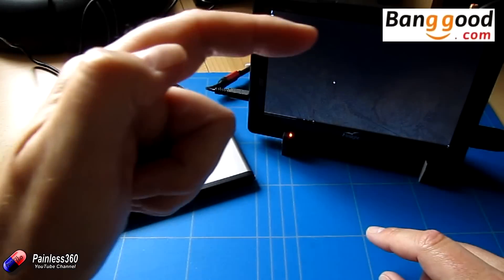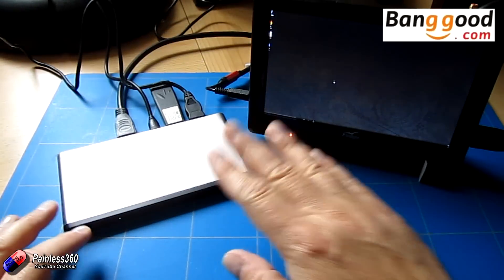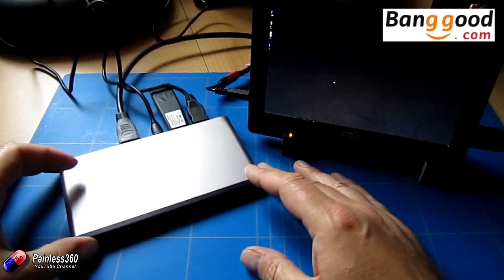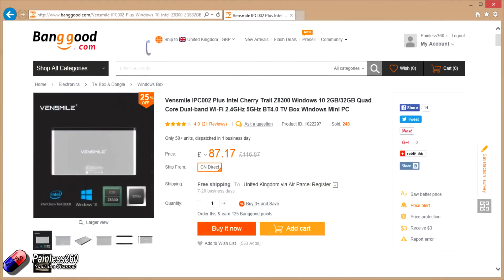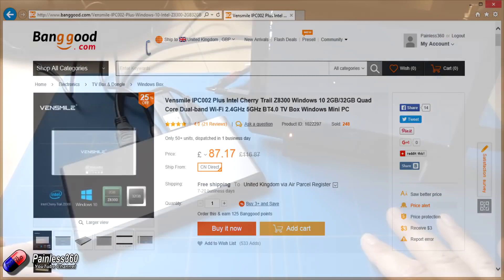So thanks again to banggood.com for sending us this to try. Again this is the Vensmile little PC, it's a Windows box with a couple of USB cables running Windows 10.